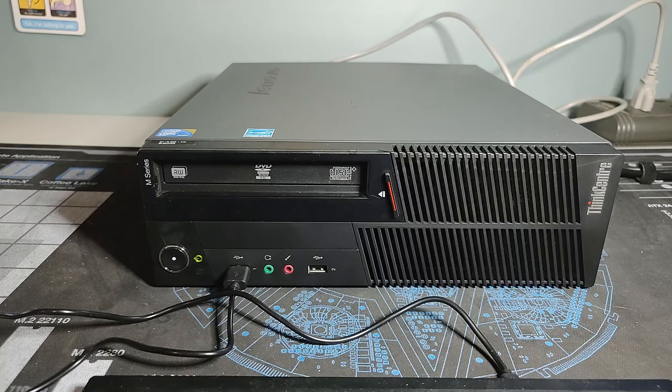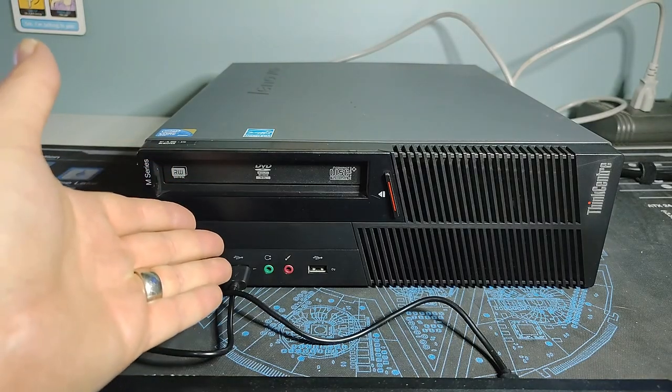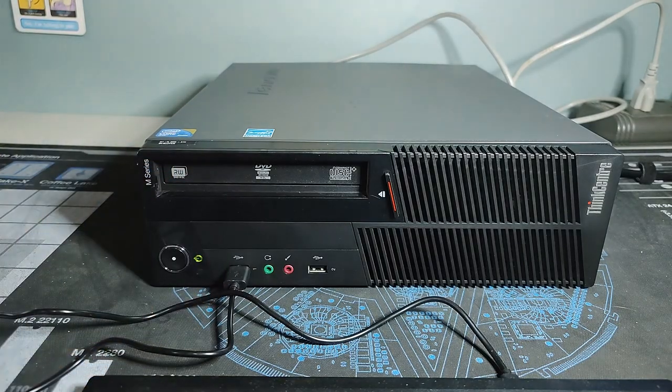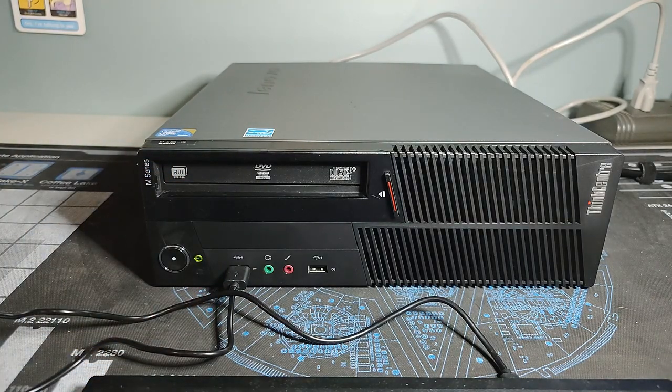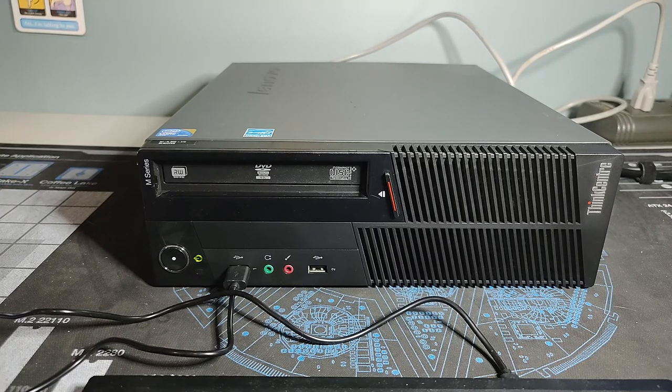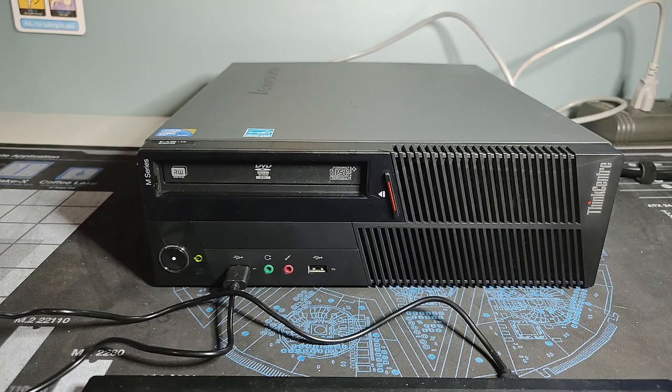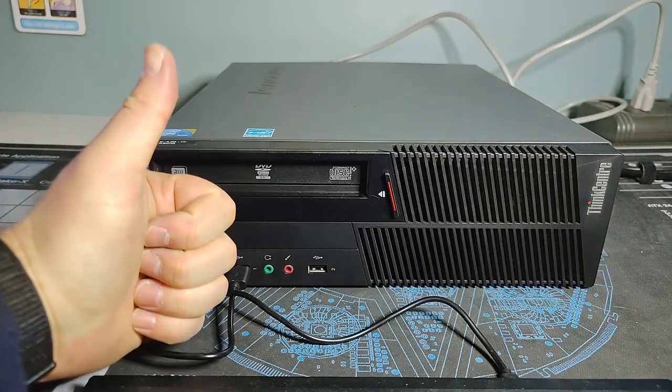And of course, one more look at the case here before we say goodbye. As always, thanks very much for watching and I hope you're staying safe and healthy in these strange, uncertain times. And we will catch you in the next one.